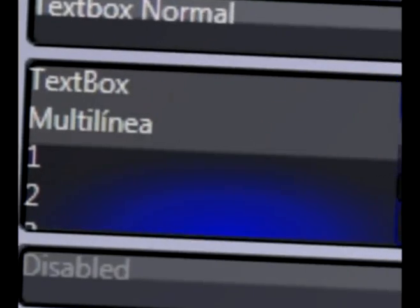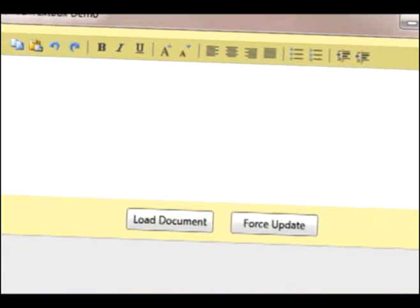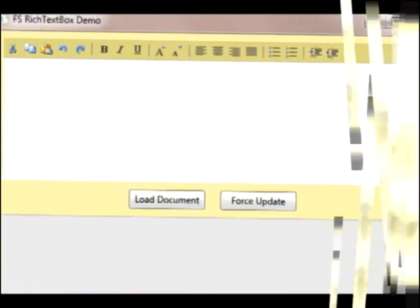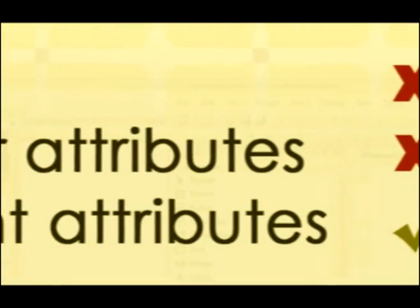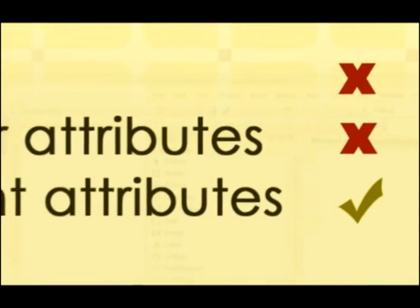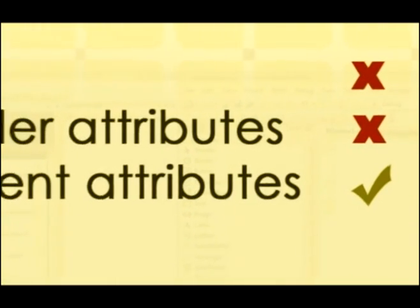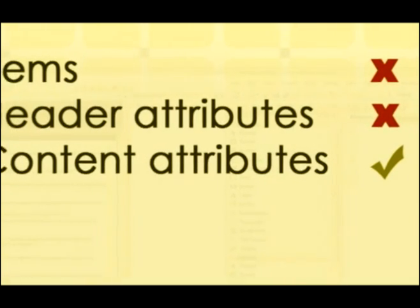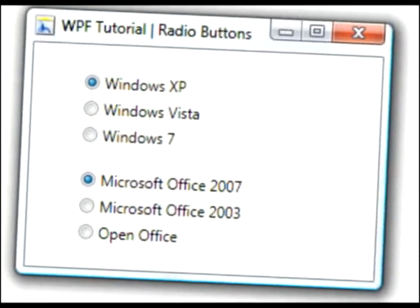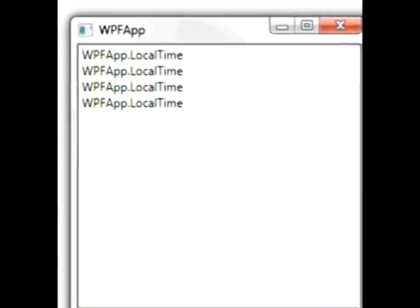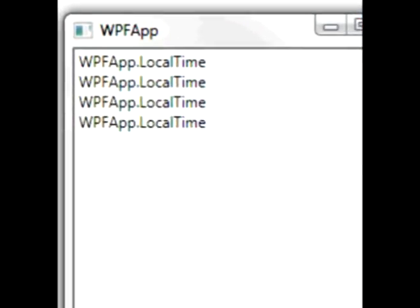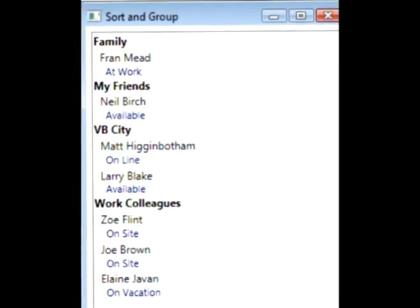Item controls do not have items and header attributes, but have content attributes. Examples are button, repeat button, label, radio button, checkbox, listbox item, group item, etc.